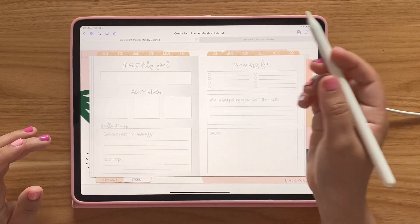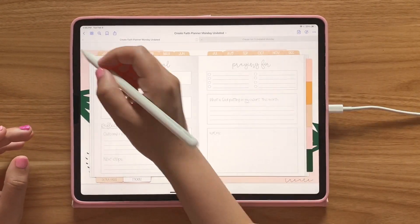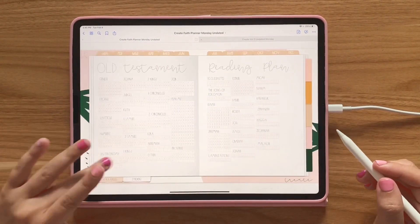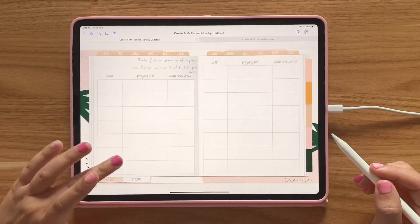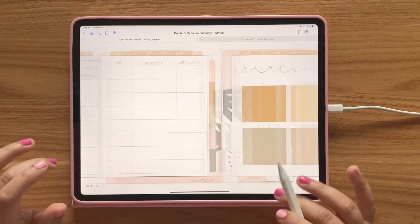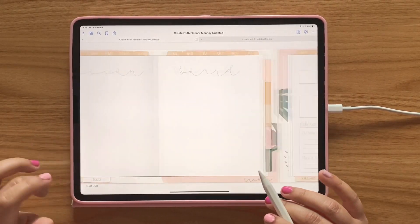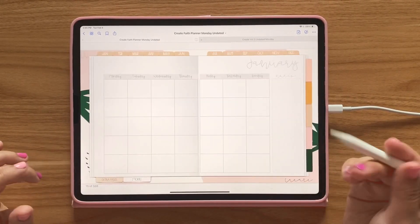And then on the Faith one, you have similar sections: the yearly glance, your Bible tracker, your prayer list, your goals, and vision board also.